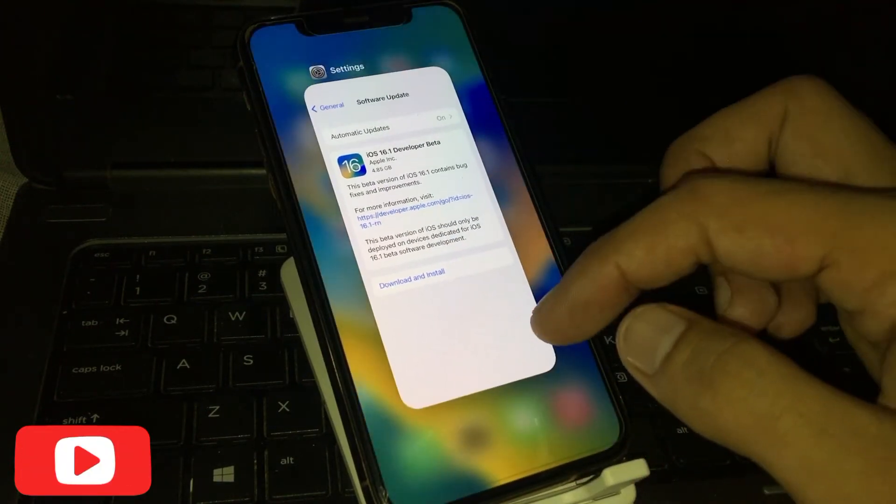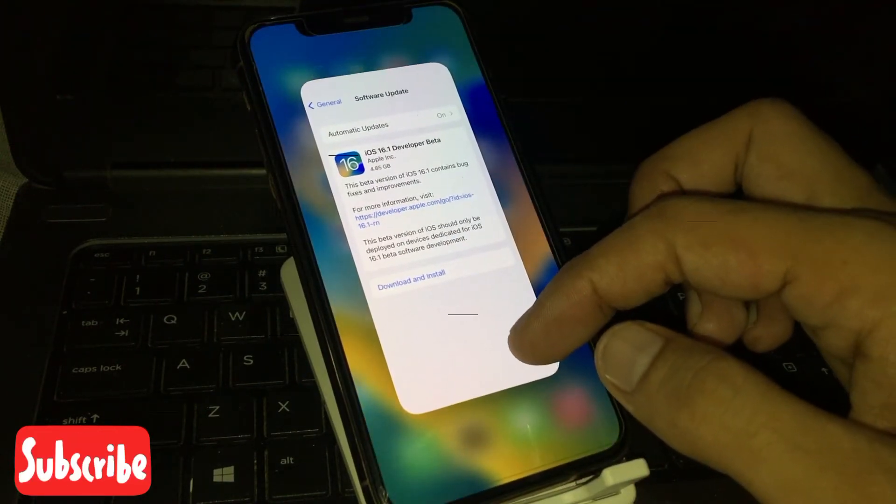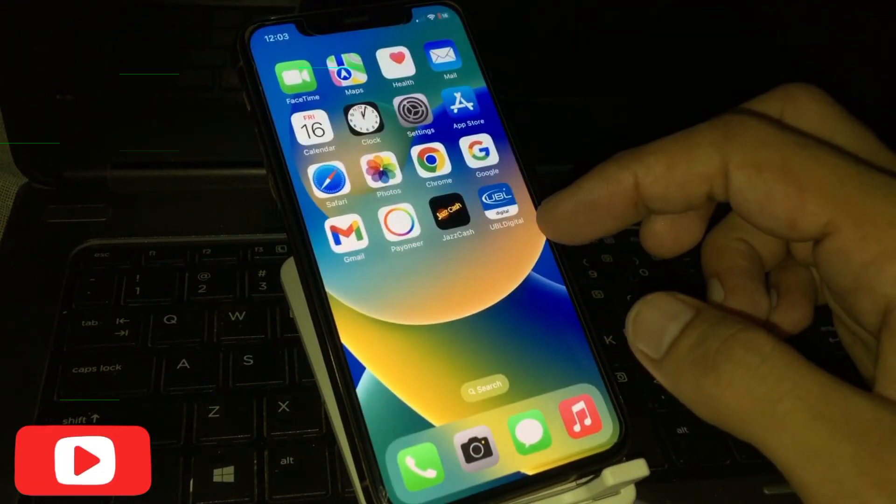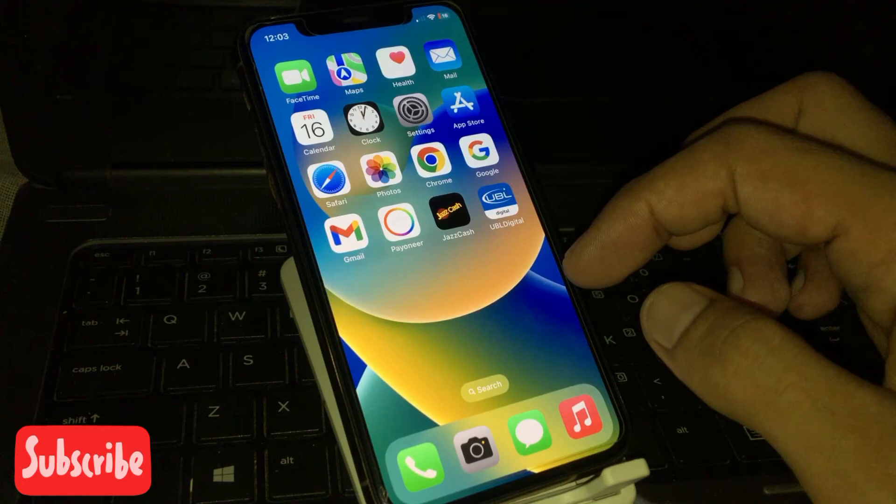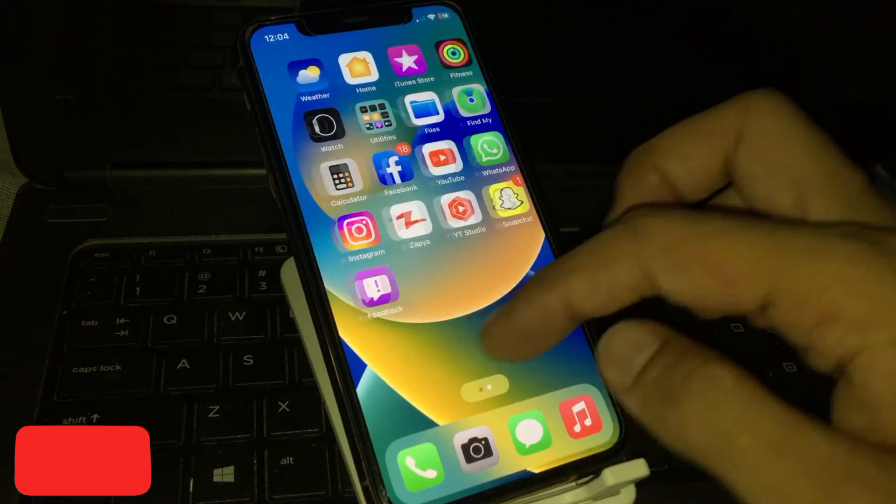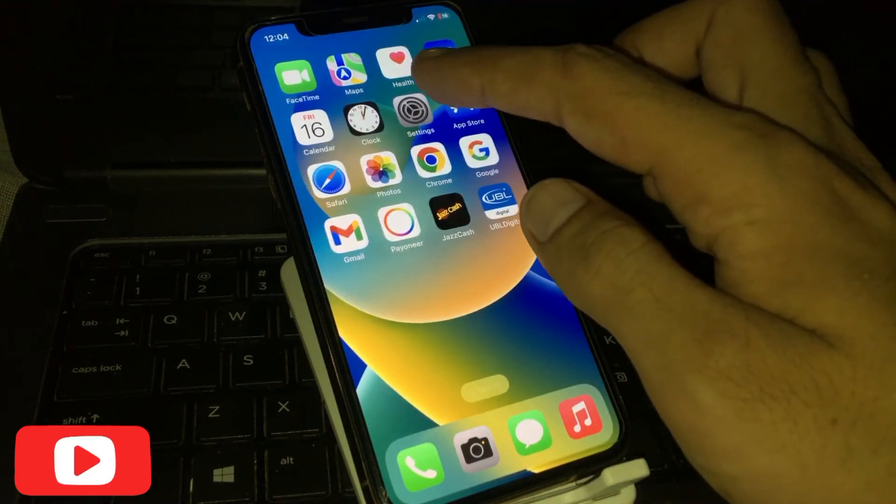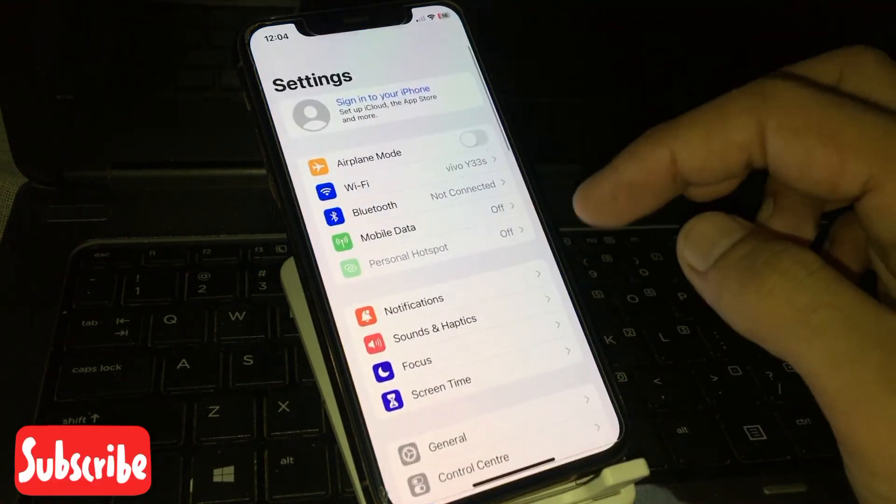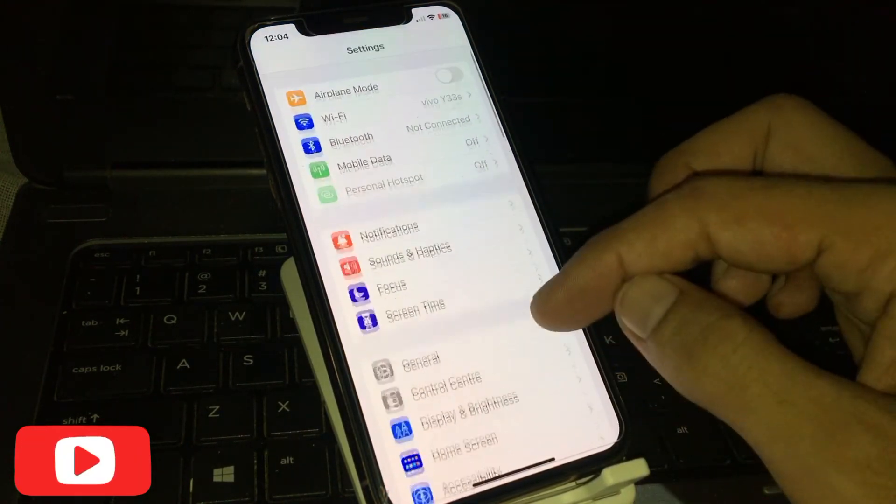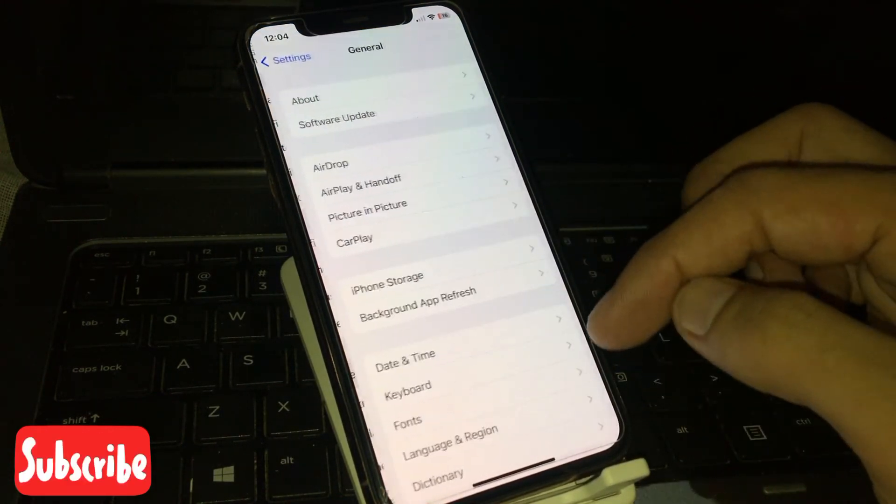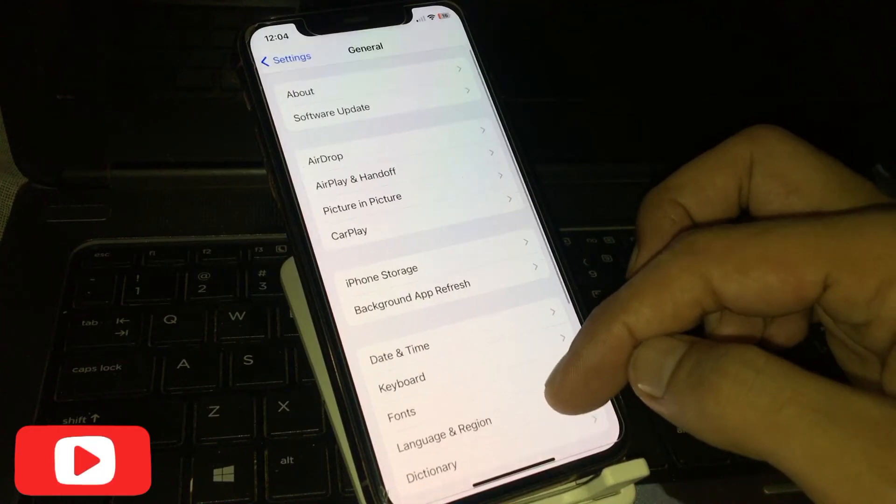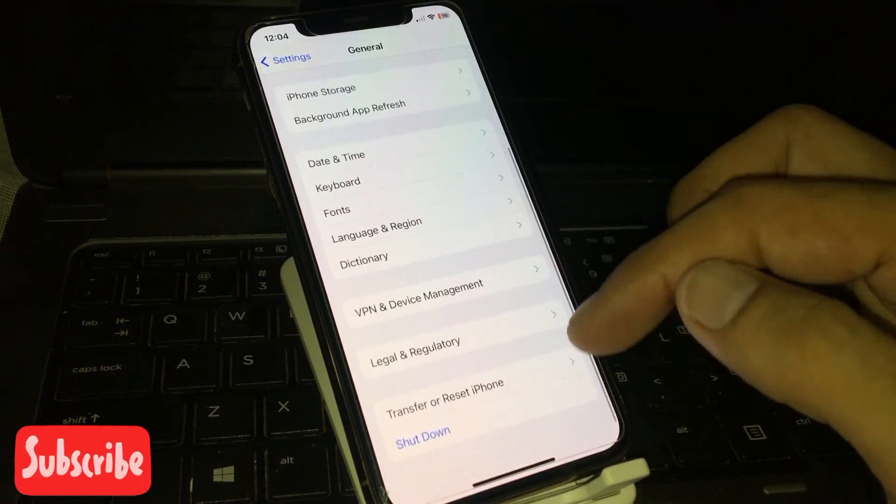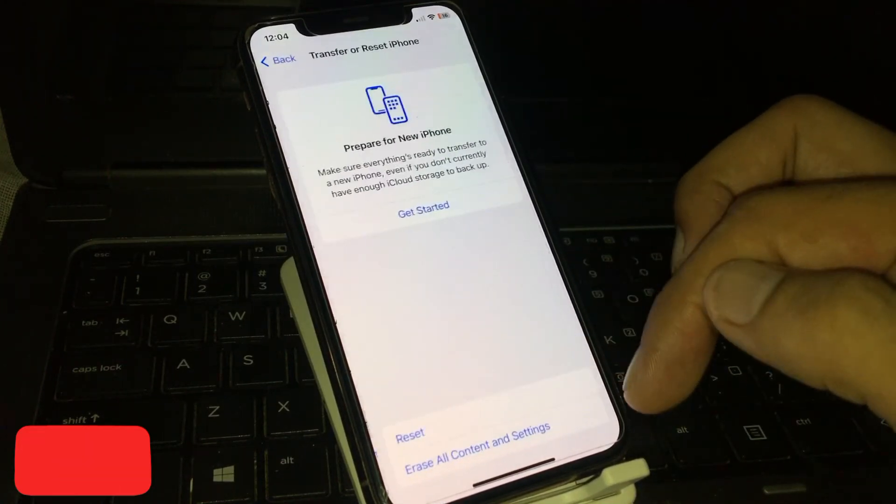Solution number five: Open the Settings app, tap on General, and tap on Transfer and Reset iPhone.